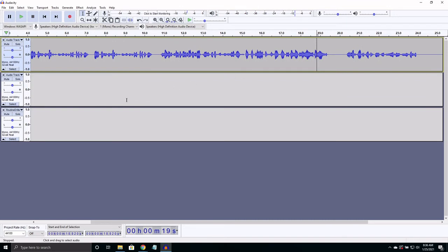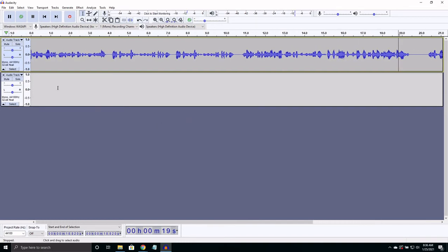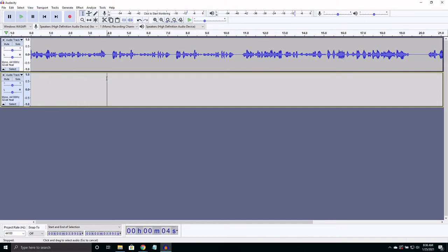However, the second track can be super useful for matching our voice to a recording. This technique is often called shadowing. All you need to do is listen to it a few times, select the second track, and hit record.